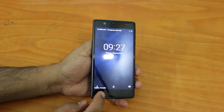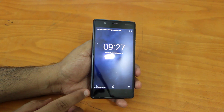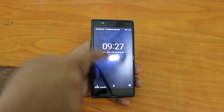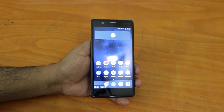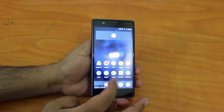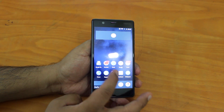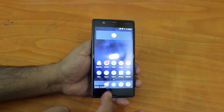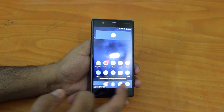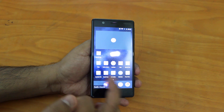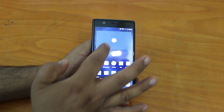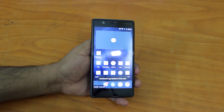So now you can see 'safe mode' written here at the bottom left. When you go to the home screen, you can see that only the apps which came pre-installed are accessible, but apps which you have downloaded from the Play Store say 'downloaded app disabled in safe mode.' So all those apps are disabled now.